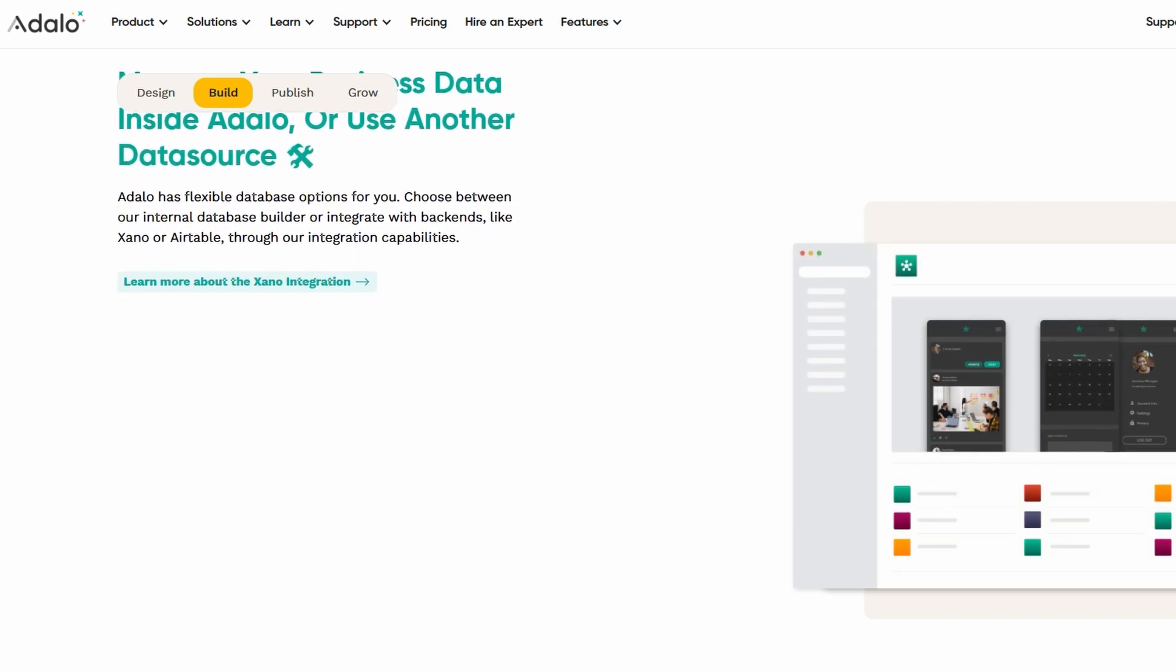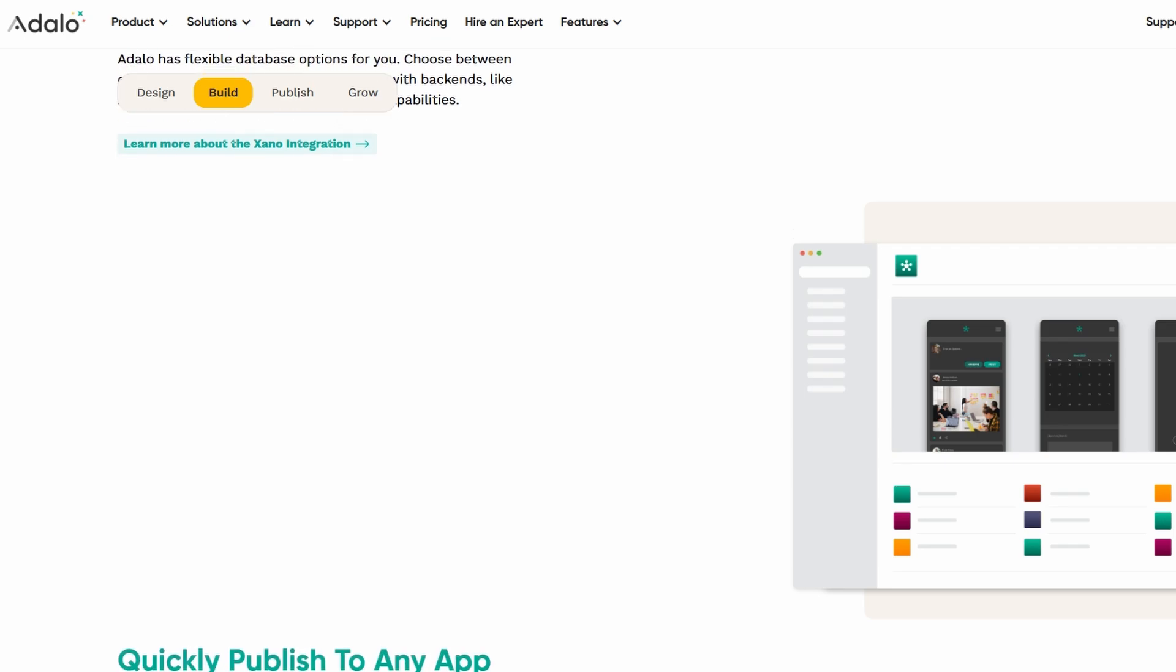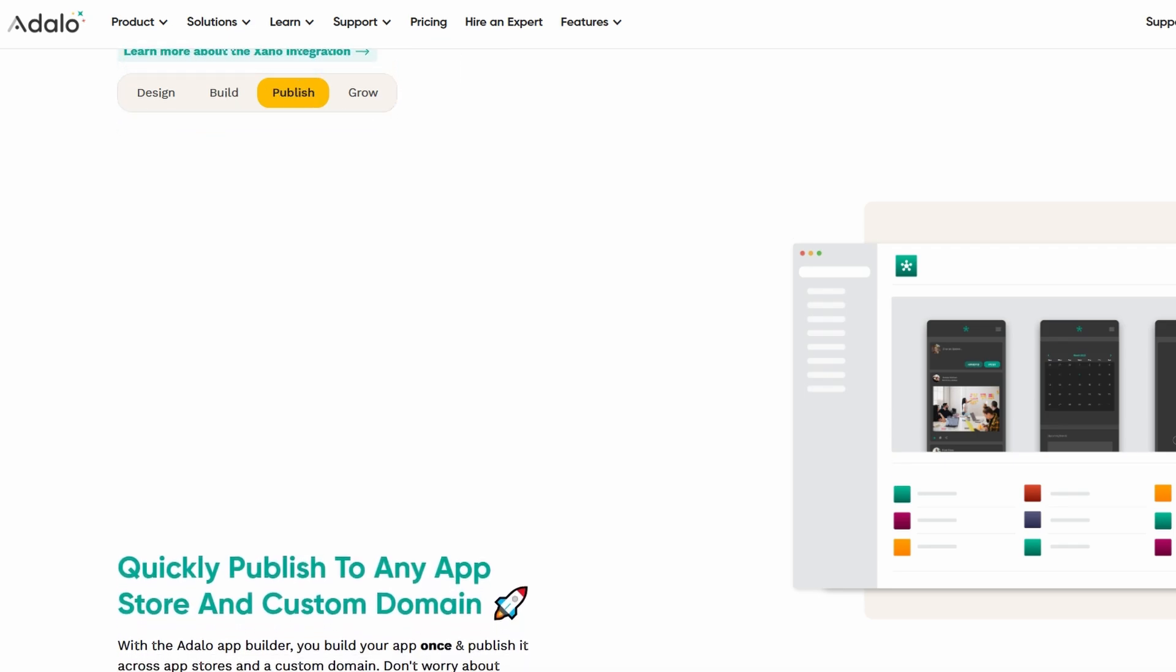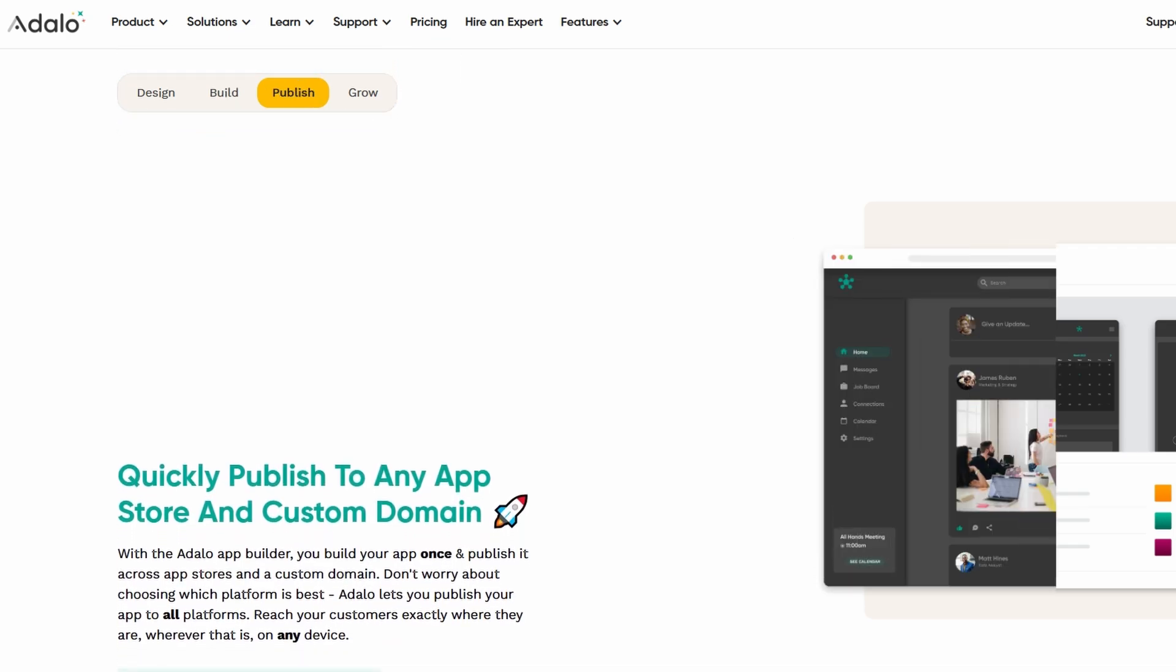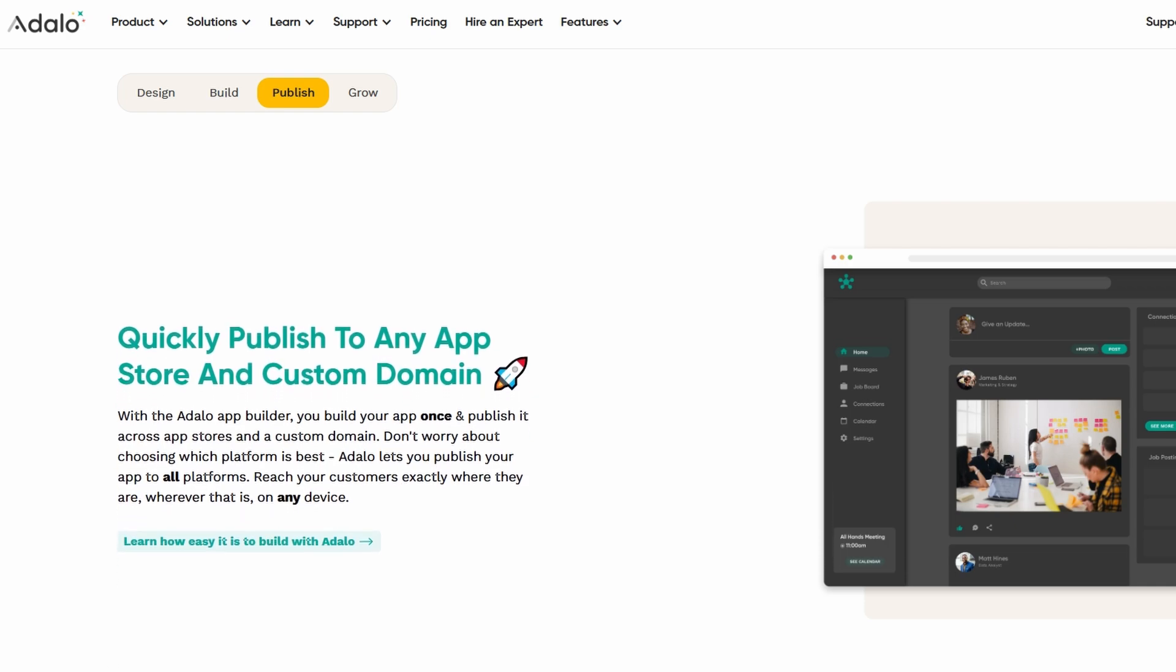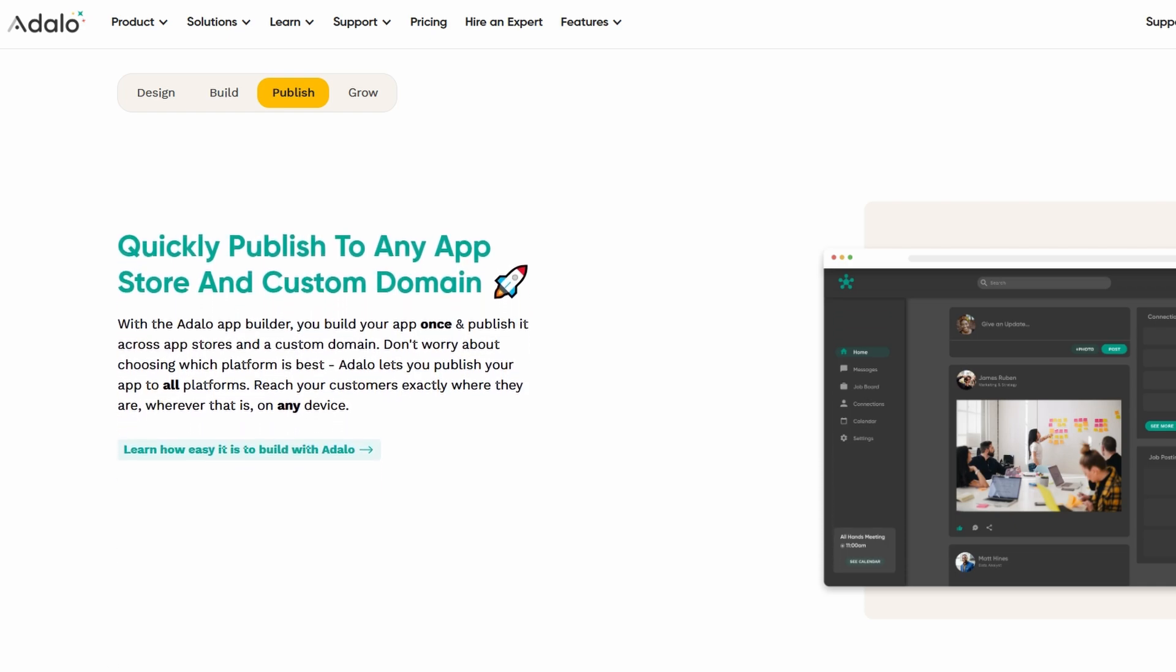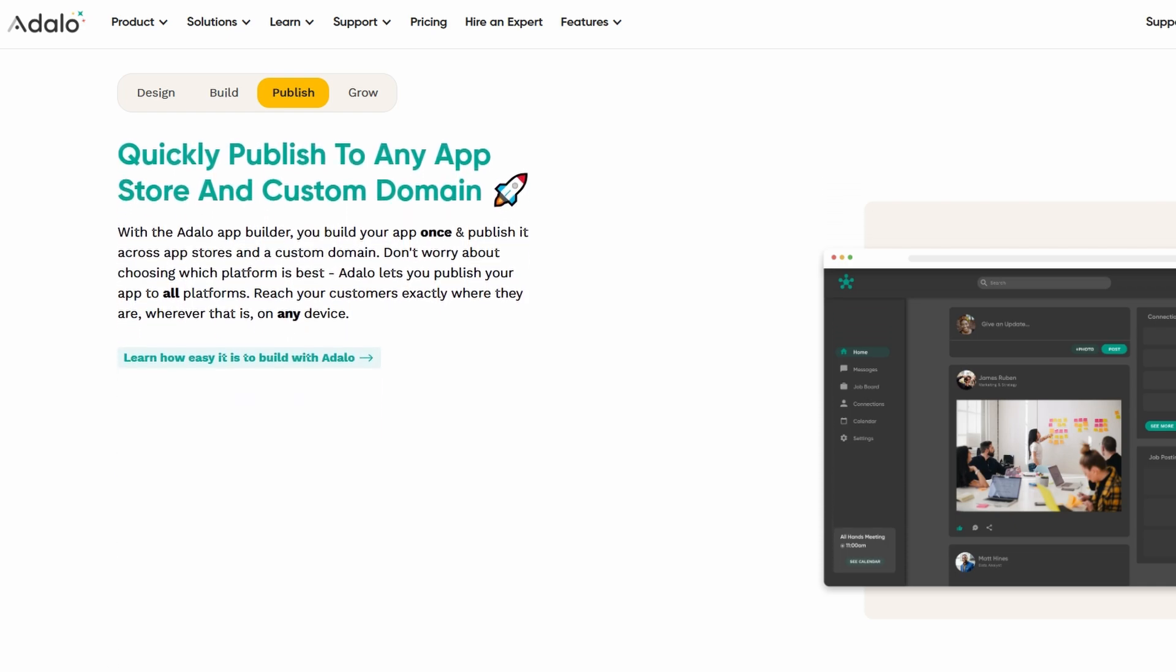I'll make sure to explain every step in detail so you don't feel overwhelmed. By the end of this, you'll be ready to create and share your very own custom app. Ready to dive in? Let's go!